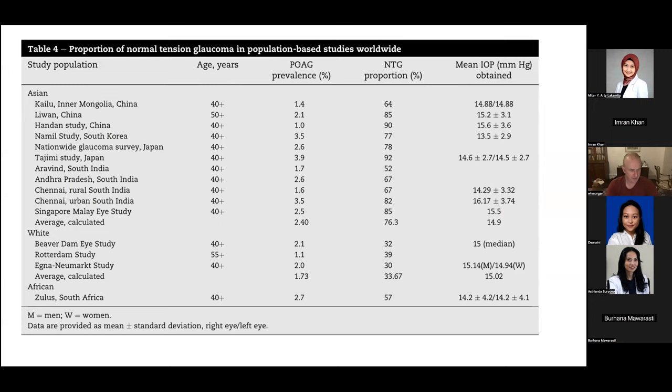There have been several large population studies — a nice summary showing that many have been done in South and East Asia because that's where normal tension glaucoma is most common. The proportion of the glaucoma population with so-called normal tension glaucoma is in the 70s, 80s, even 90 percent in parts of East Asia, whereas in the United States, Europe, and Australia it's closer to 30 percent.